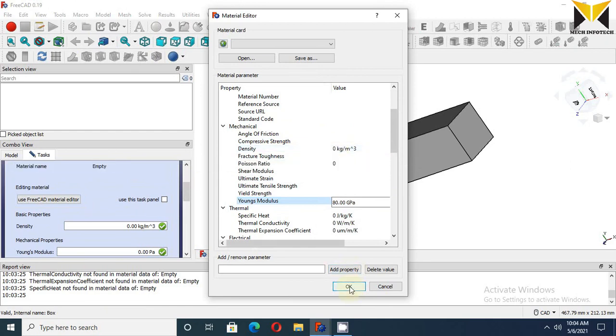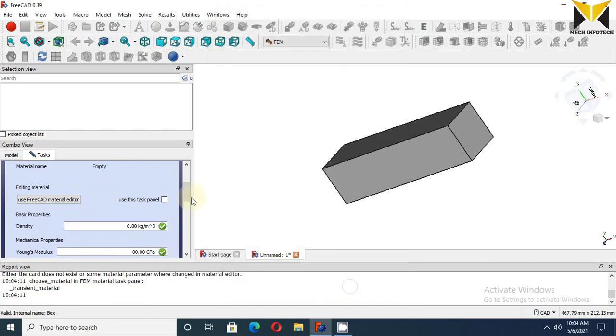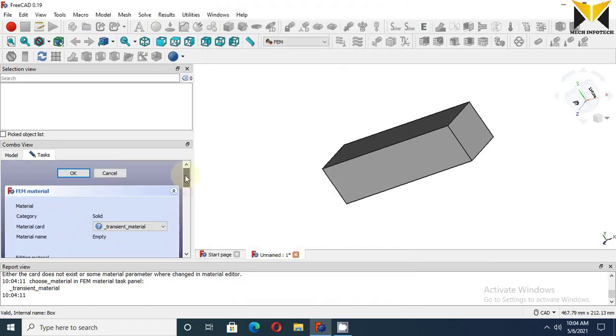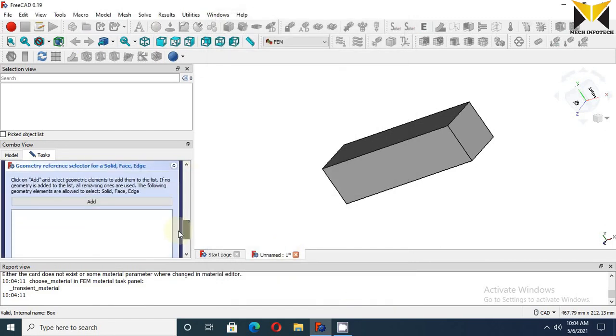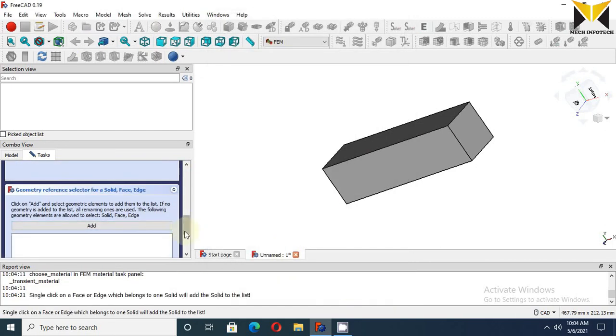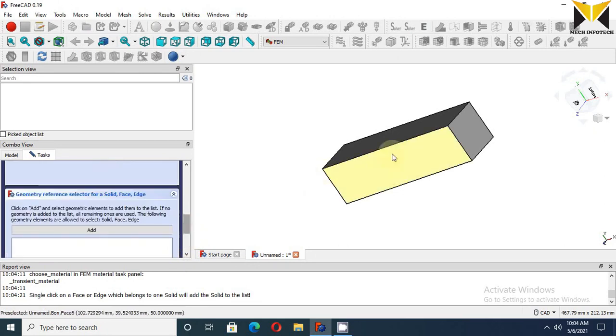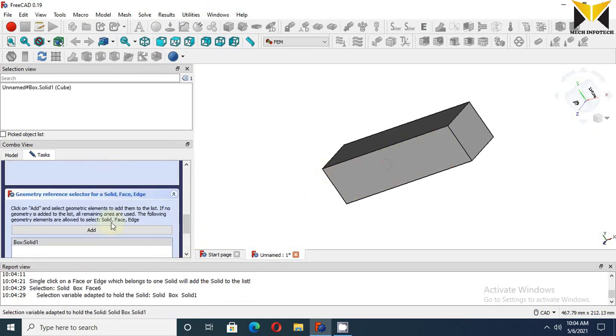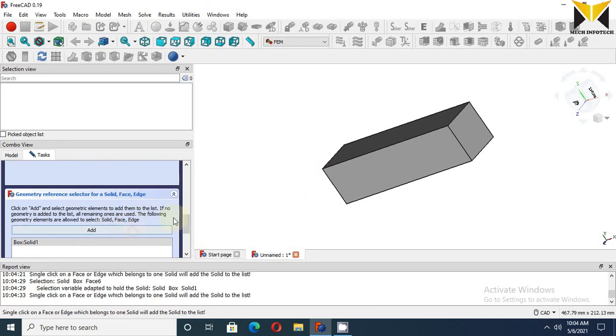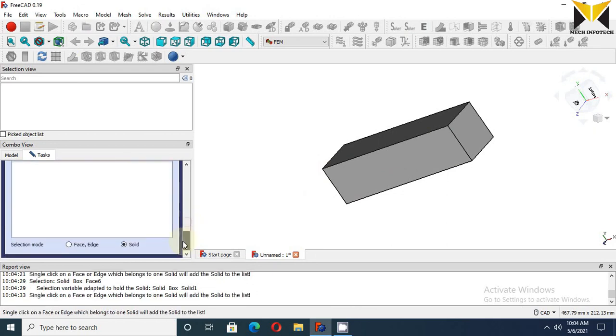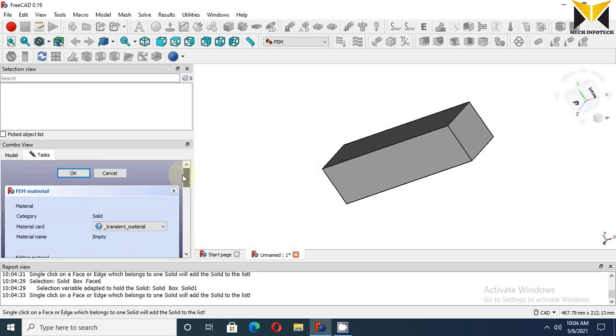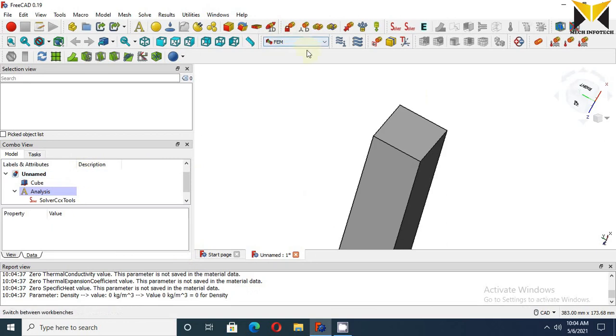Now press OK. Now select solid and select this body and select Add button. Now press OK. Now apply fixed constraint.